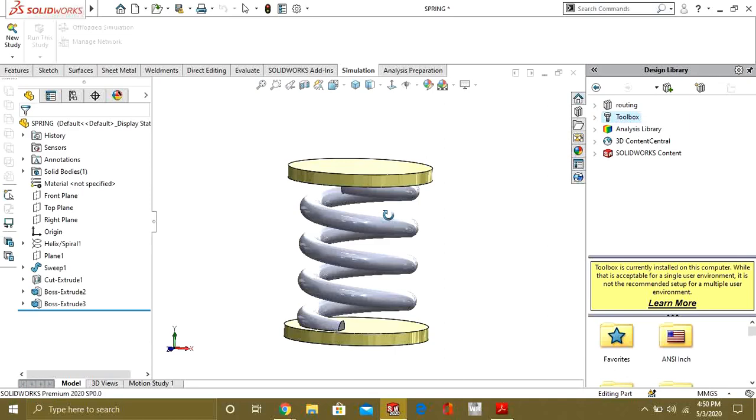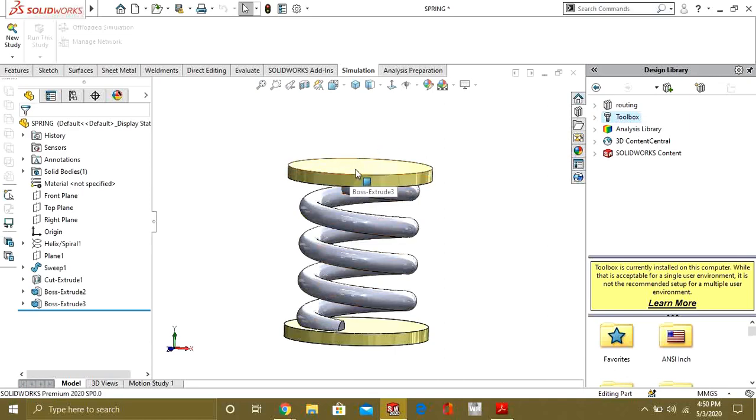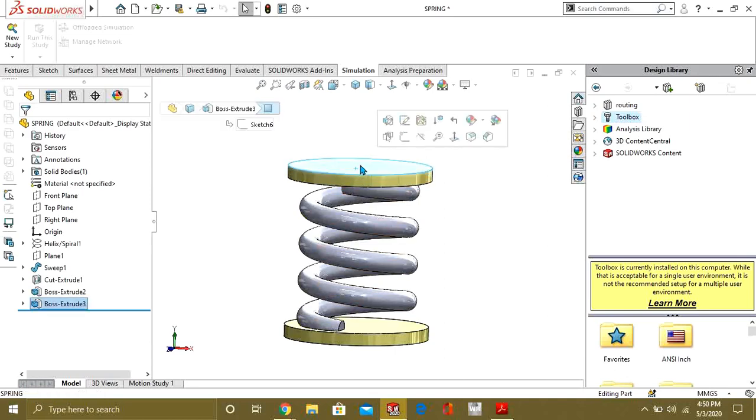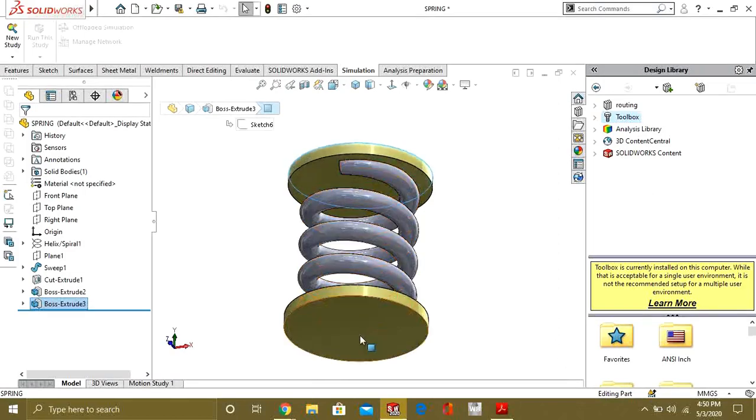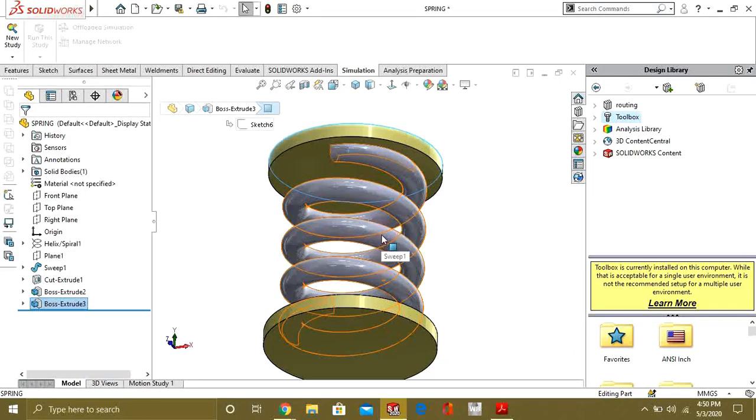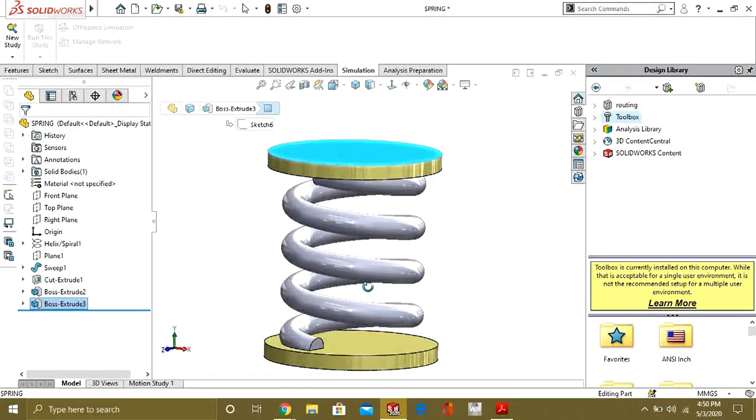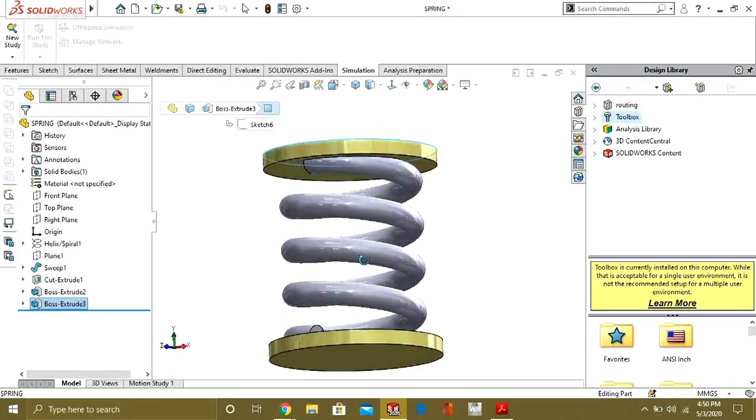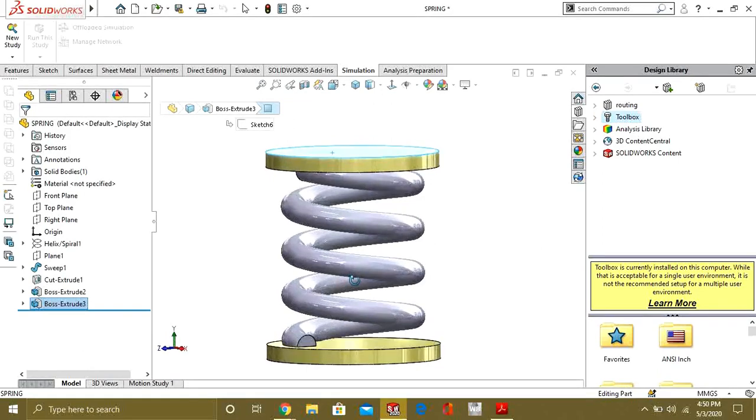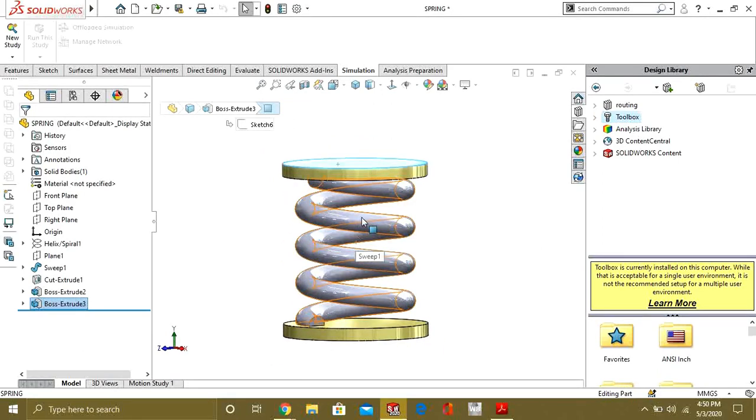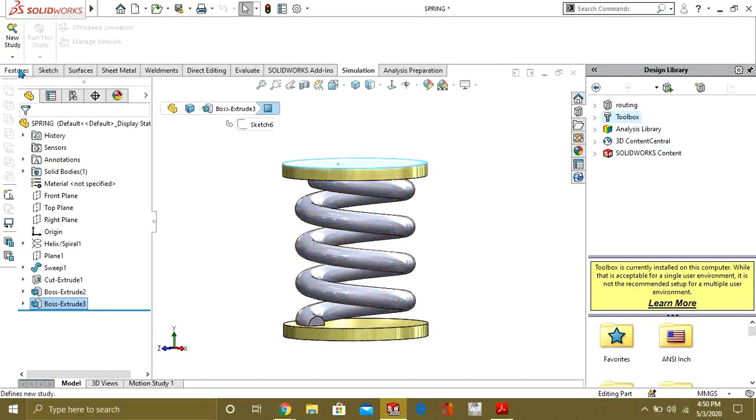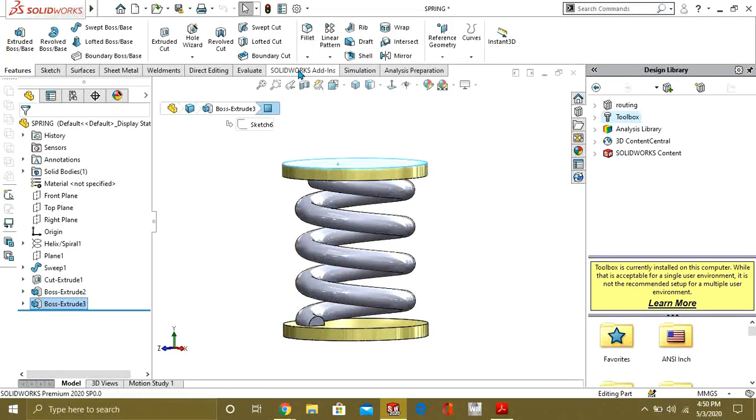What we are going to do is apply a force of 2500 on this face and we will fix this face, and we will see the displacement and stress generated in the spring. First of all you have to turn on SolidWorks simulation professional from here.